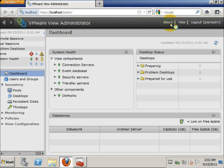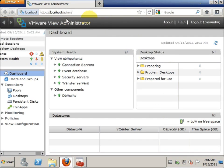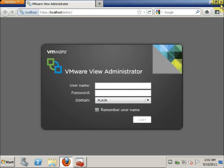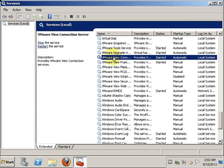Before we begin, I just want to show you that we're actually connected to VMware View Manager 4.6 on the localhost. I'm just going to log out. Before we proceed with the upgrade, we'll assume that you have already done the proper backup of the View Manager server, and you are supposed to refer to the VMware View Upgrade Guide, which I'll be posting on my blog.